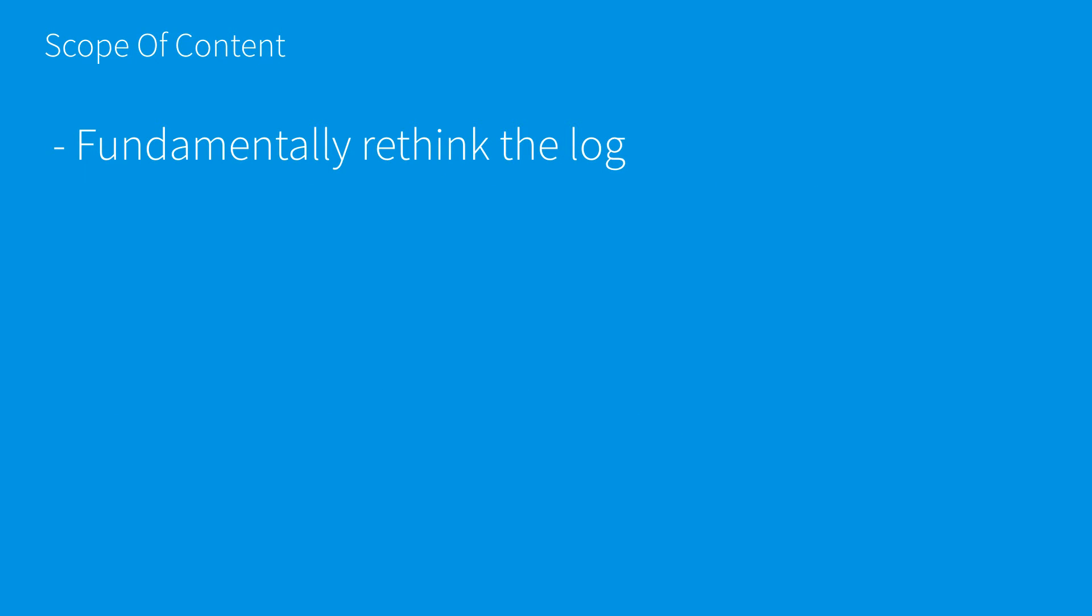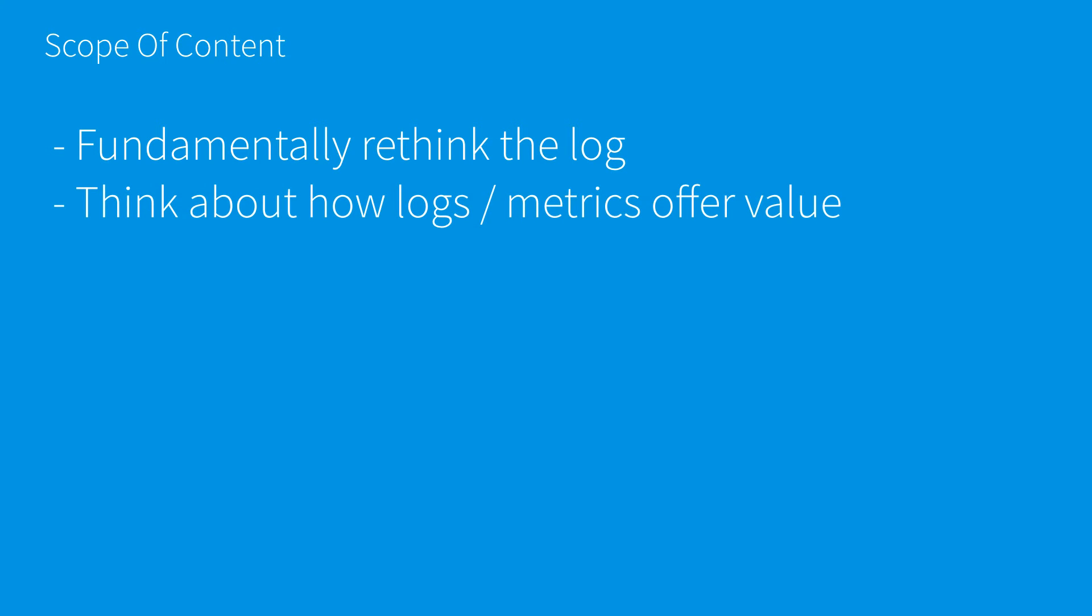The scope of our content: we fundamentally rethink the log. As we alluded to when we defined the log, we need to rethink the log away from a set of files you might run on your virtual machine or bare-metal from a data center.